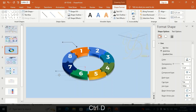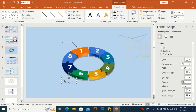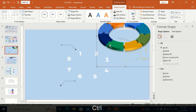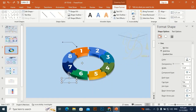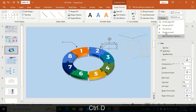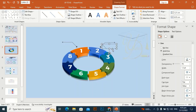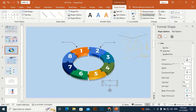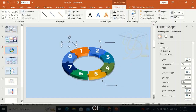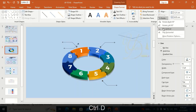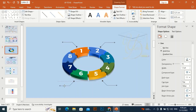Ctrl+D to duplicate it and place it here. Flip horizontal — sorry, Ctrl+Z to bring it back and place it here. Again Ctrl+D to duplicate it, rotate vertical, and place it here. Select this one and Ctrl+D to duplicate it, flip vertical, and place it here.